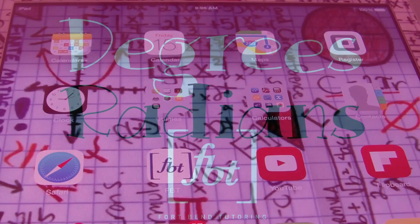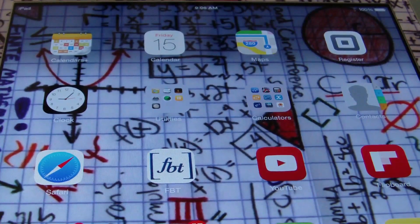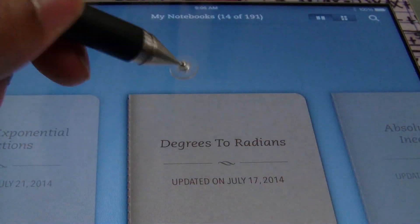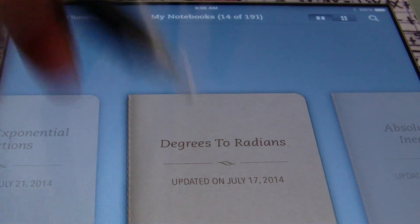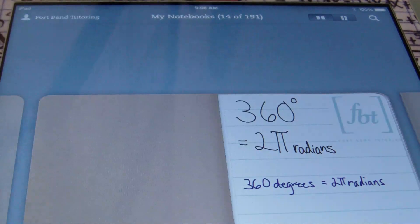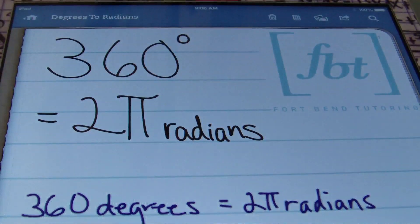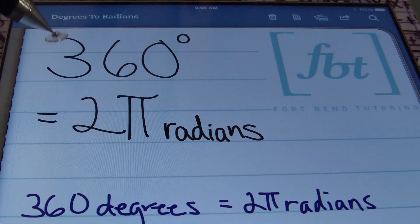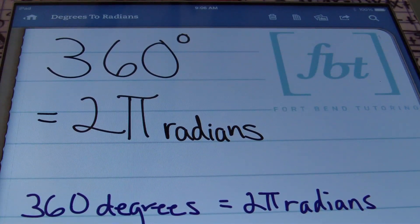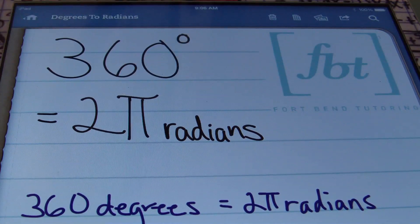Explain math to us, Mr. Witt. Hello, ladies and gentlemen, this is Mr. Witt with Fort Bend Tutoring, today with a new tutorial on degrees to radians — converting degrees into radians. Let's check it out. What you should know, ladies and gentlemen, is that every circle has a combined total of 360 degrees, and that's equivalent to 2π radians.